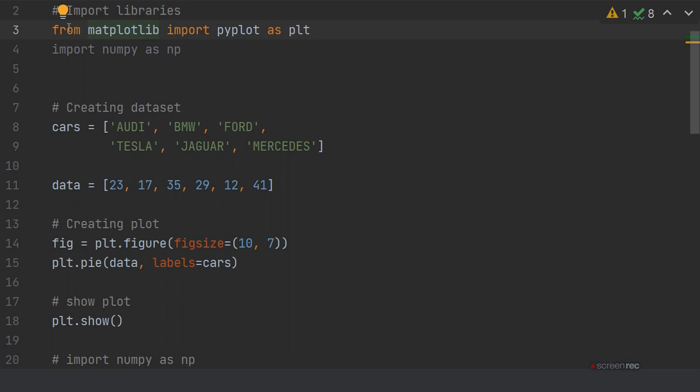You need to import libraries from matplotlib and numpy. From Google you can search the matplotlib and numpy library and install them in a terminal.